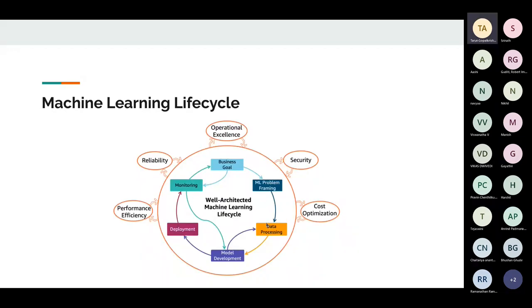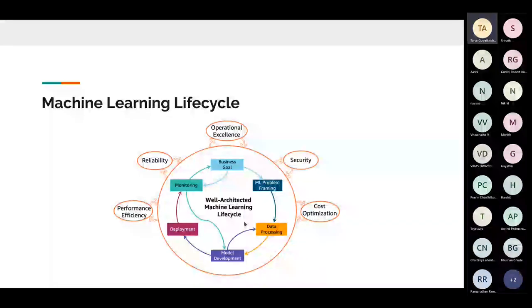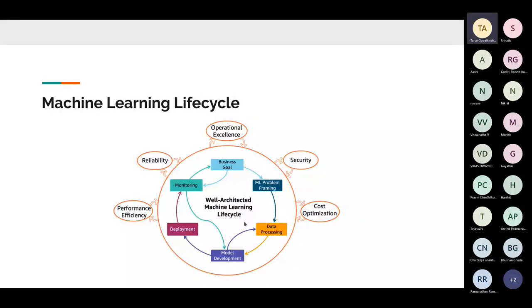You have data processing — gathering data, building, and then going to model development. That's a cycle: you do model development, test it; if it's not performing well, you get better data and come back. About 90% of machine learning people in data science spend 90% of their time finding better data and developing models.